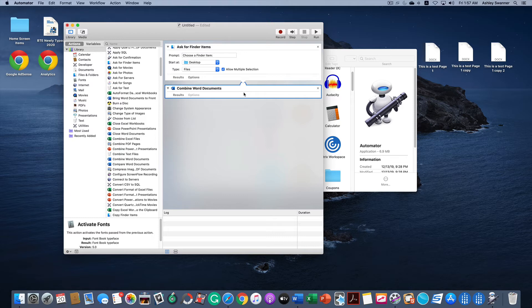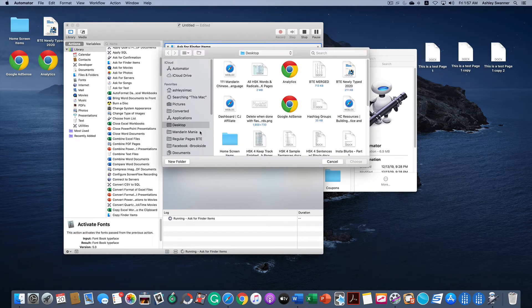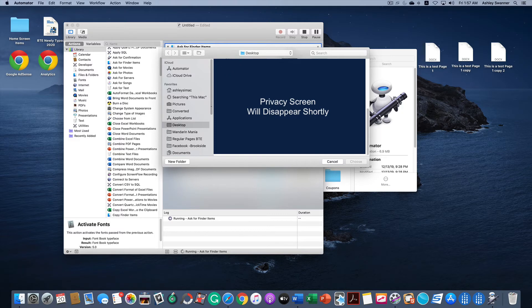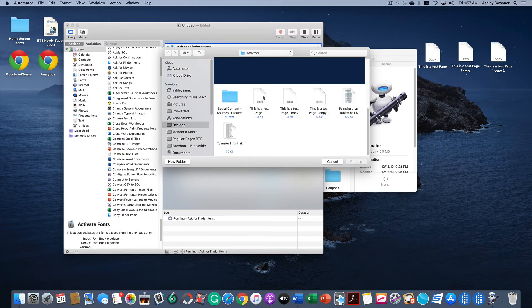Now you're ready to merge your documents. Click on Run in the upper right and then it opens a Finder window and you navigate to wherever you have your documents saved.